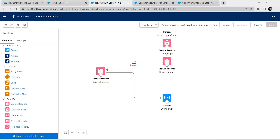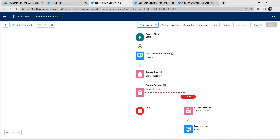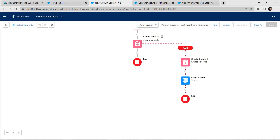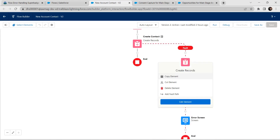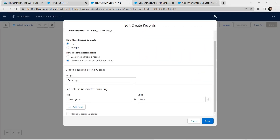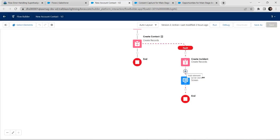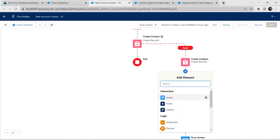I have connected the Create Records for Create Contact with Create Records for Create Incident. This connection should be a fault path, and from Create Record to Screen. After connecting, let's go to Auto Layout form and click on Loose Position. I'll add one more element inside Create Incident — click on Edit Element. We could not find a way to add a new element there, so I'll click on Add Element next to Create Incident.